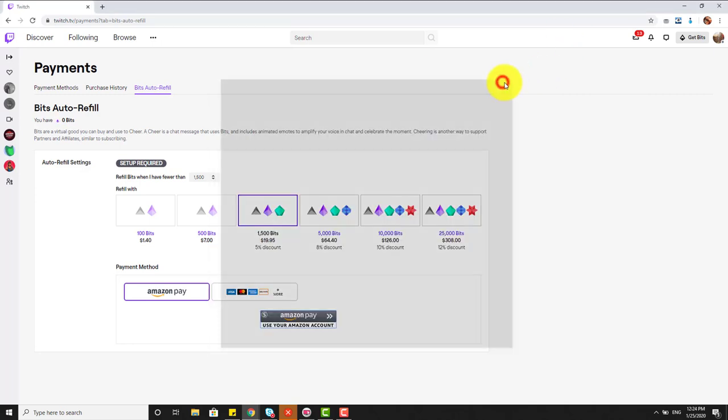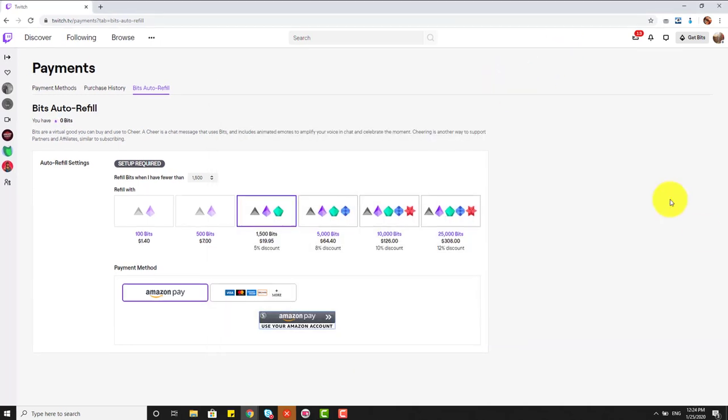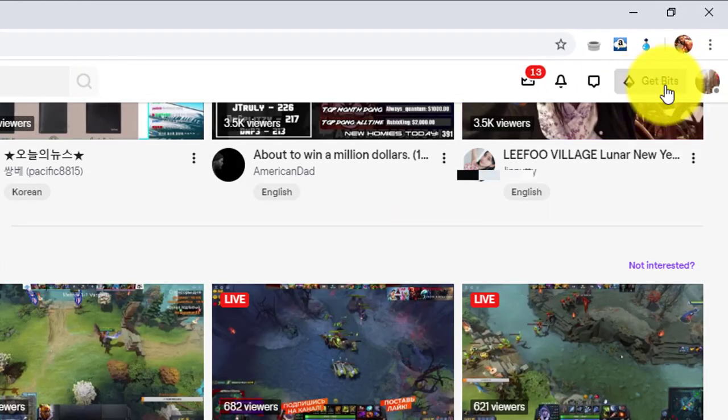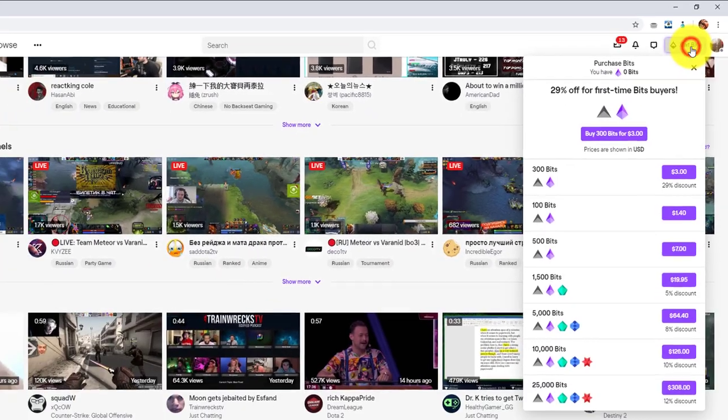So, how to add this in Shortcut. Here you can see this option, Get Bits. Choose this Get Bits.